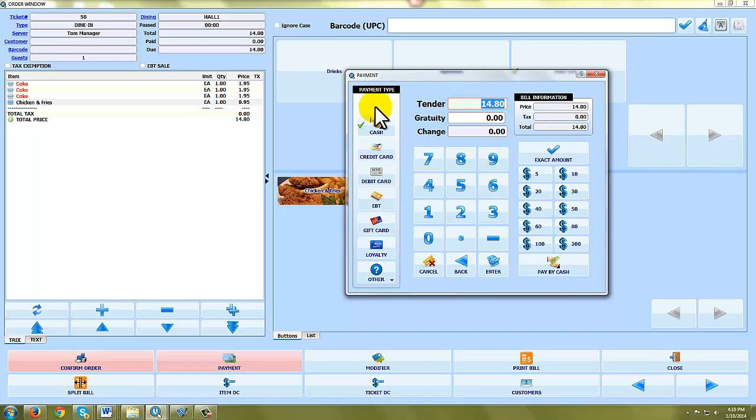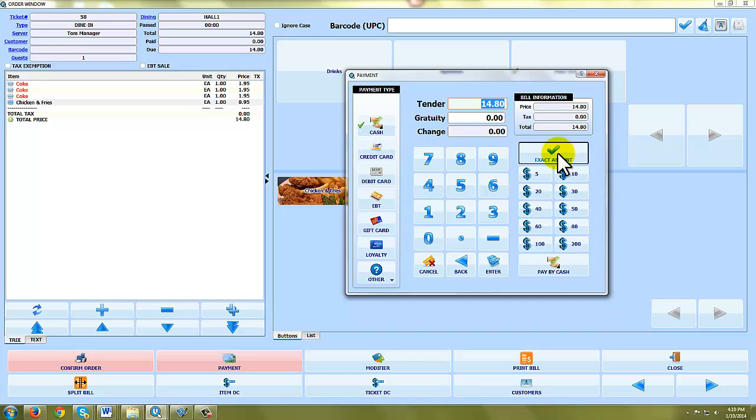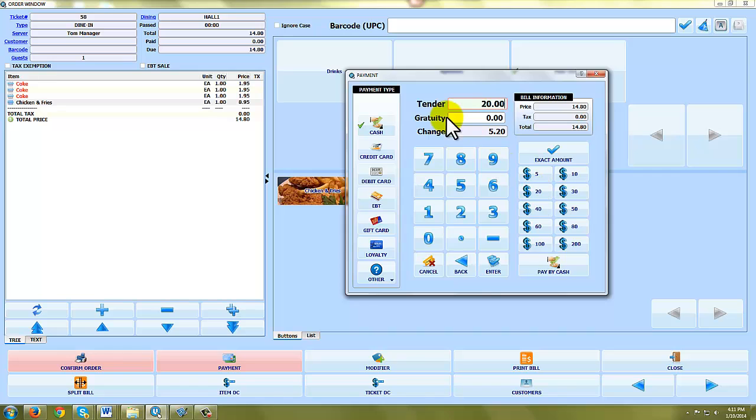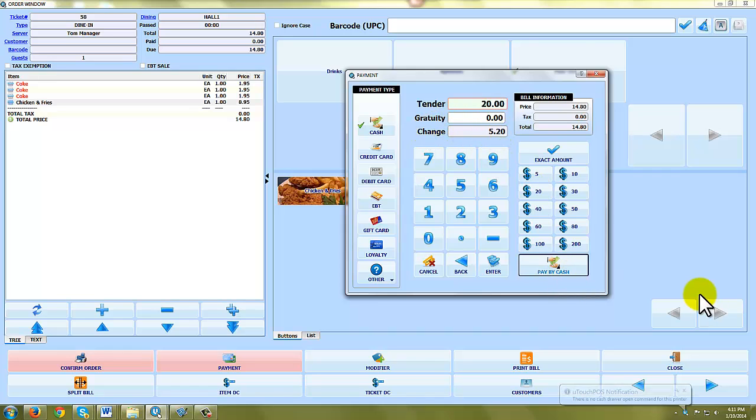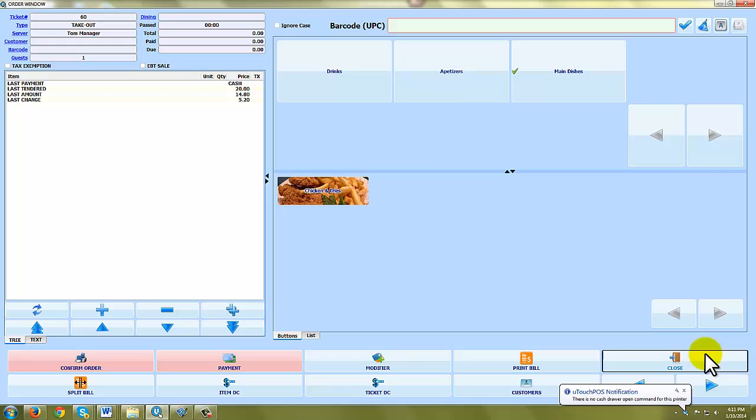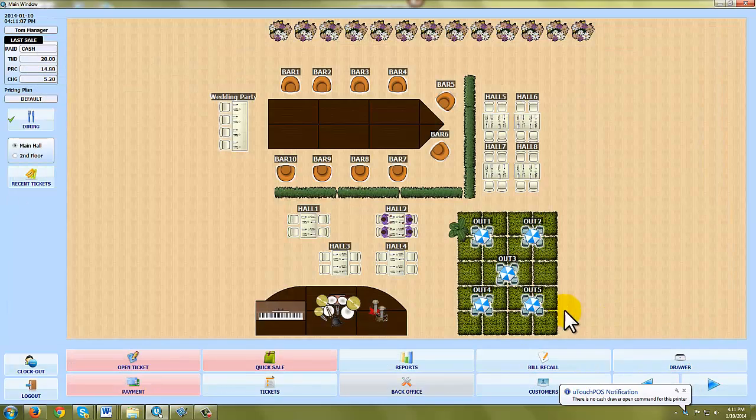Let's for ease of this demonstration say they're going to pay by cash and they will give the exact amount. Oh no, let's say they give us $20. You can see it calculates the change for them. Pay by cash. That ticket is now closed and you can see my table is now free.